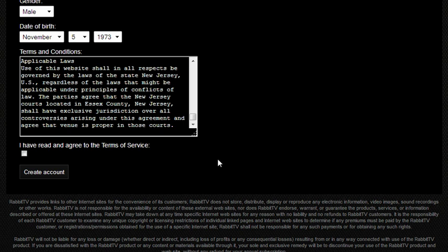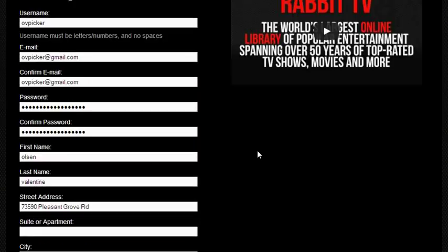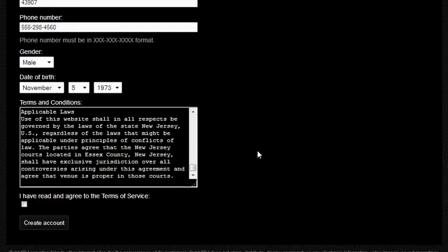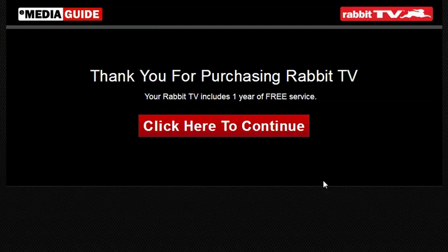After you have spoofed all your information, or gave them your real information, agree to the terms and create your account. One year free, alright.